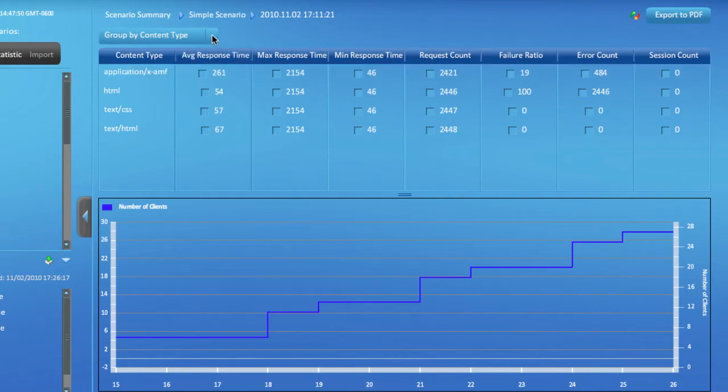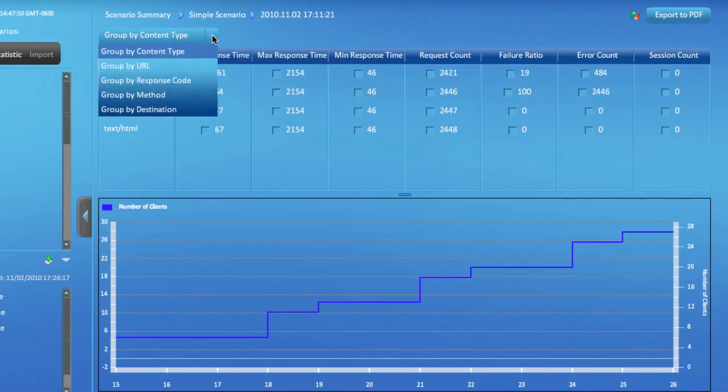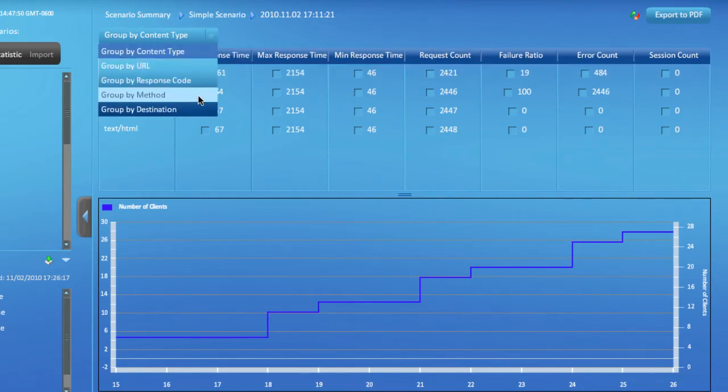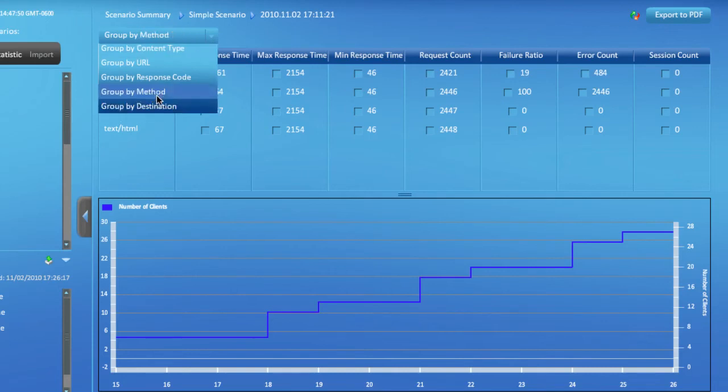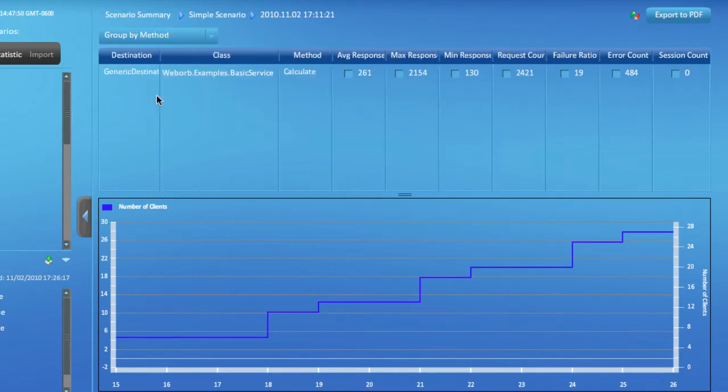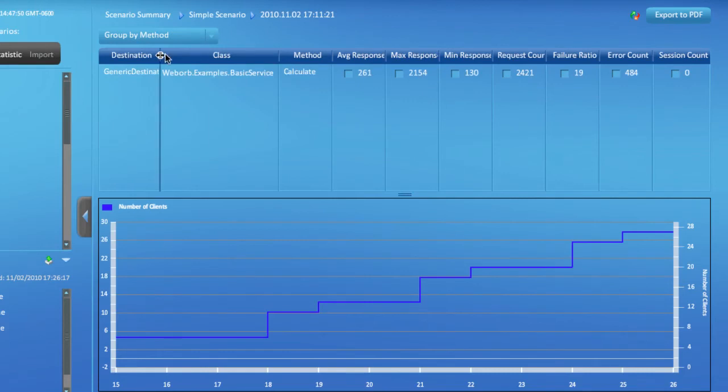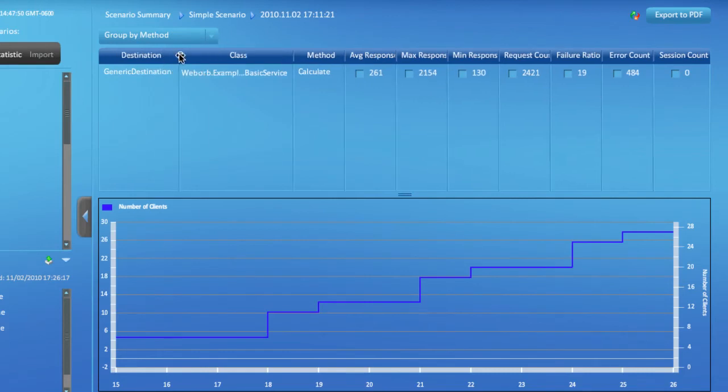Also, Cloud Puncher tracks the performance of your remoting services at the method or destination levels. Select the group by method option to see the performance data for the methods invoked in the load test.